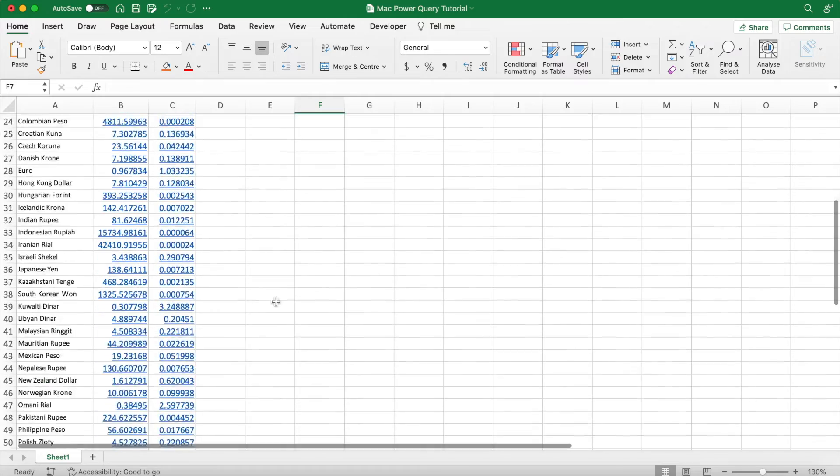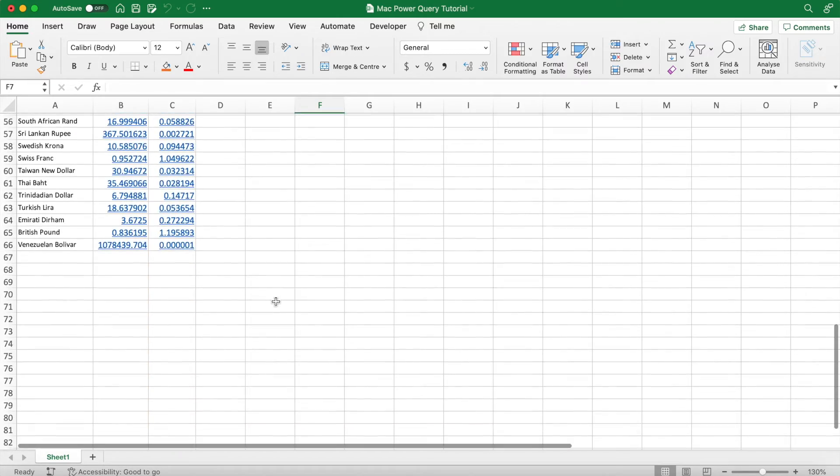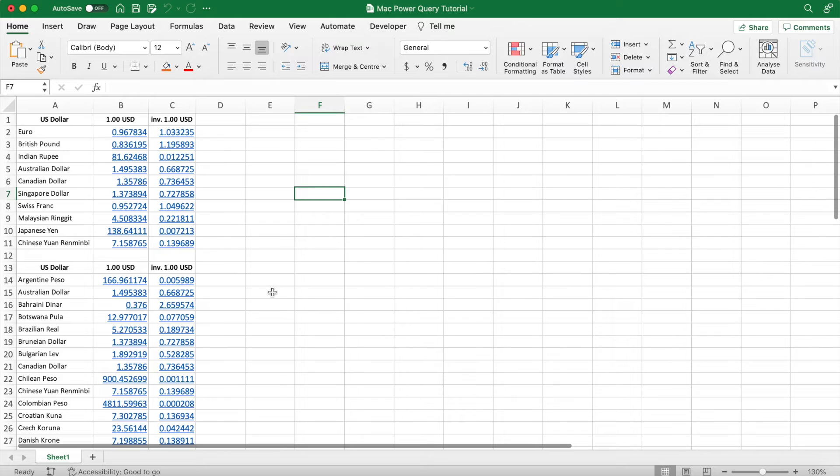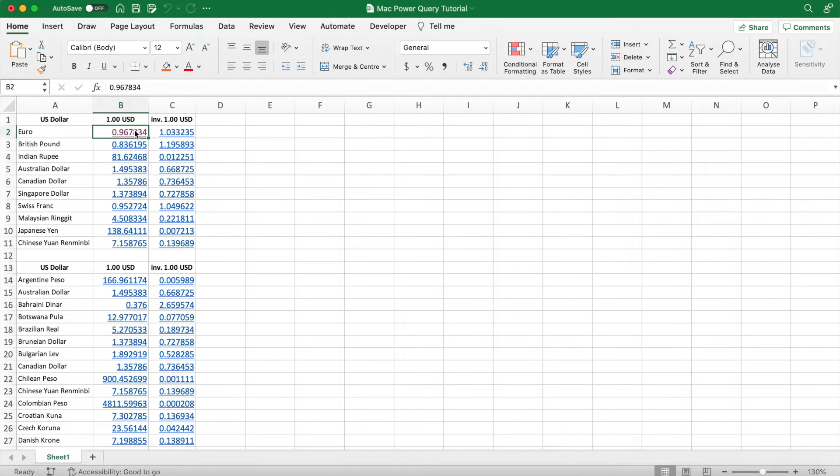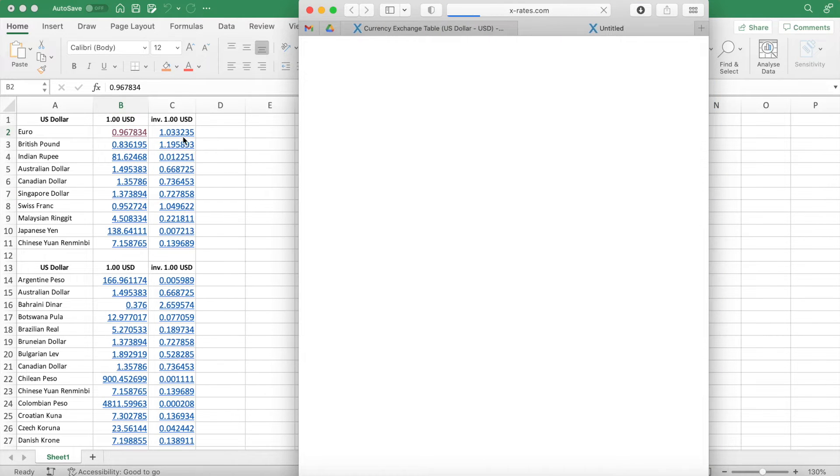Scroll down and you can see it's included every currency from the website's table. In fact, if you click on a cell, it's actually linked to the currencies page on the website we're importing from.